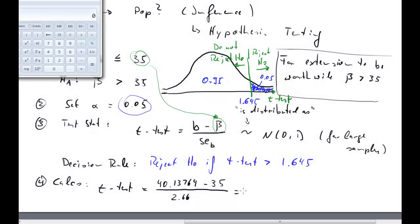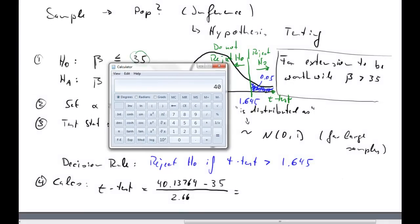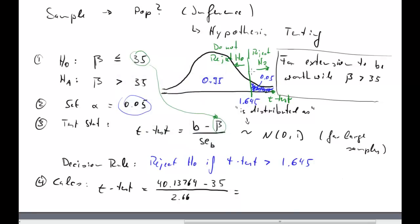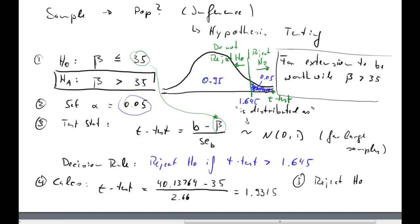So: t = (40.13769 − 35) / 2.66 = 5.13769 / 2.66 = 1.9315. Since 1.9315 is larger than 1.645, we reject H0. We conclude that it appears the slope beta is larger than 35, which means the extension may indeed be worthwhile in this case. This is how we do hypothesis testing for beta — it works the same way for alpha, though beta is usually more interesting.